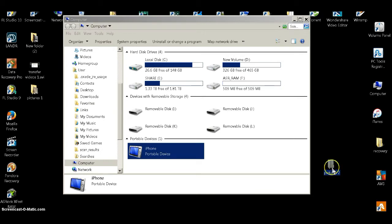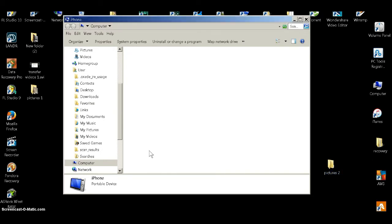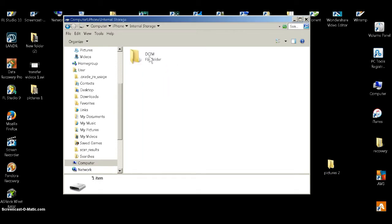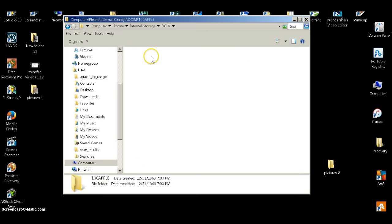Just like that, we can head back over to the iPhone icon, click on that, click on Internal Storage, DCIM, Apple, and there you go. There's all your pictures and photos and stuff like that.